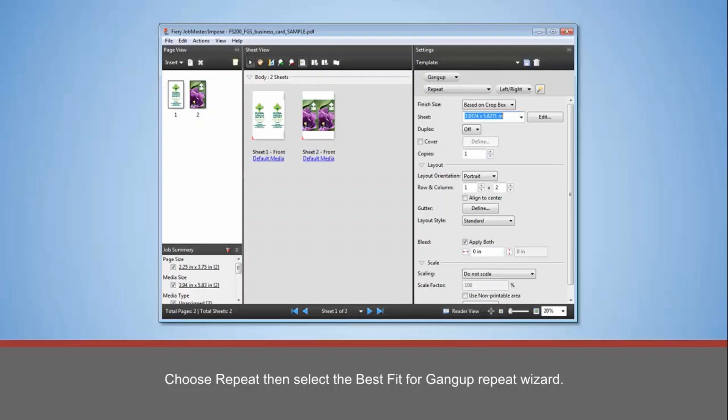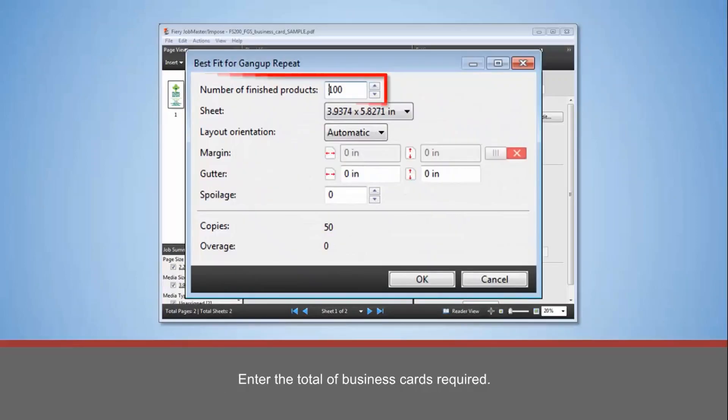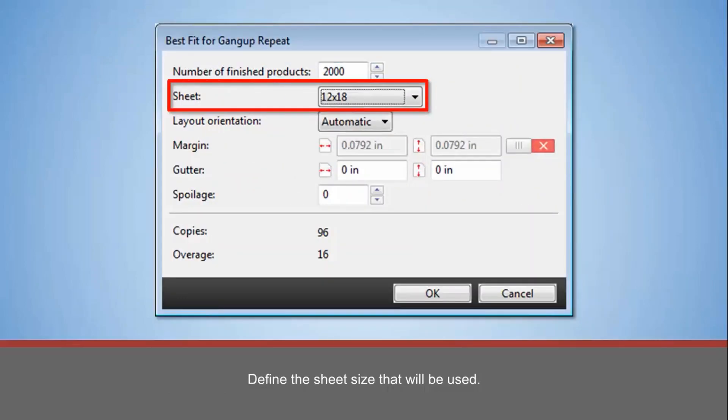Enter the total number of business cards required. Define the sheet size that will be used. The layout orientation will be optimized for the final number of business cards.